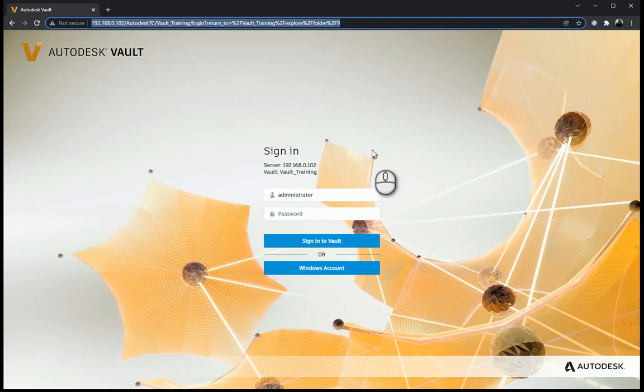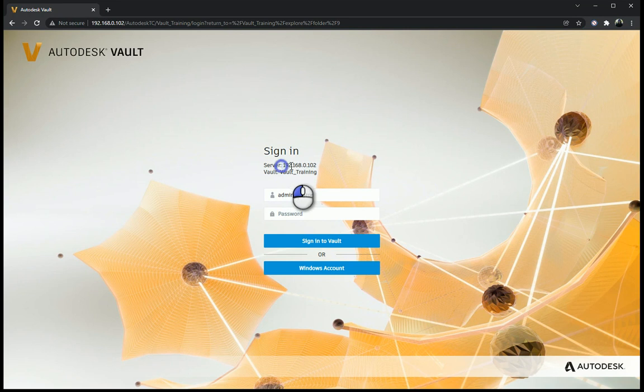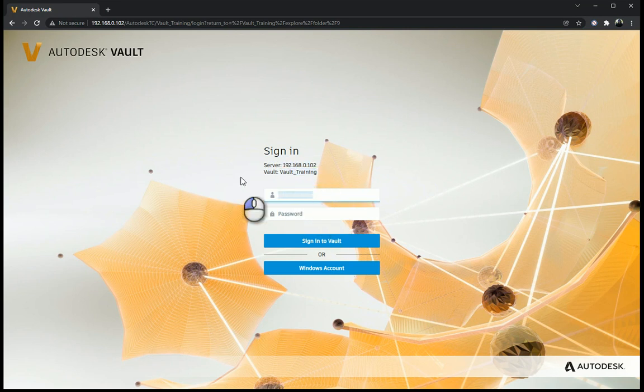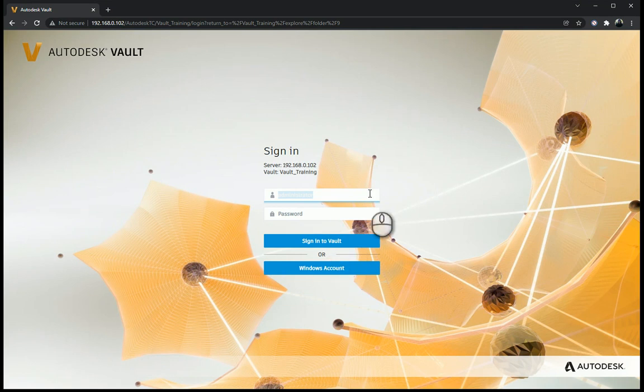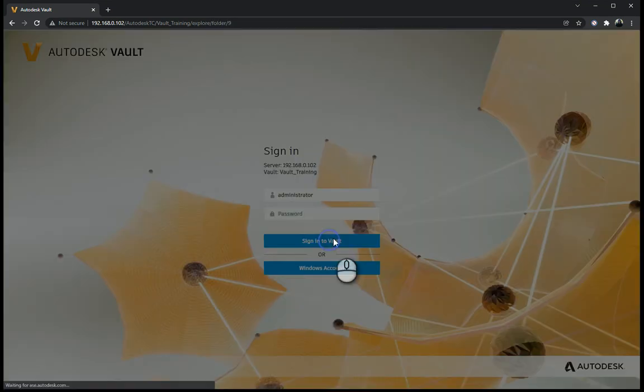Once over here, you'll see which server it's going to be logging into, as well as the Vault name. Put your credentials in, and then just sign into Vault, or if you have set it up, you can sign in as a Windows account as well.